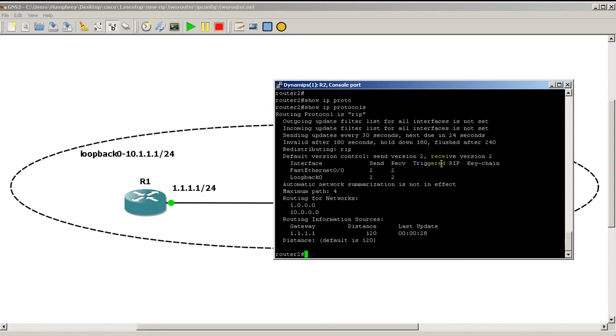So for RIP, you could see that up top we've got things saying no filters are set. This is something you'll do in CCNP and CCIE - we're going to set up incoming and outgoing filters to deny certain routes from coming in or going out.